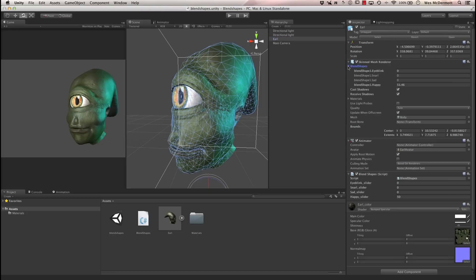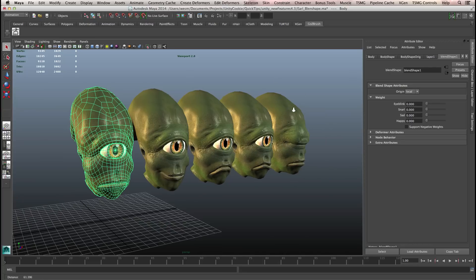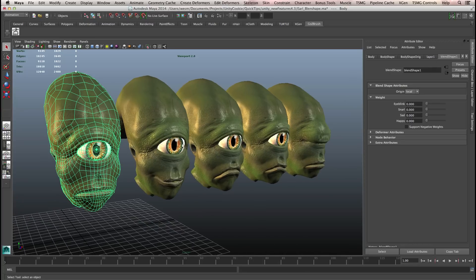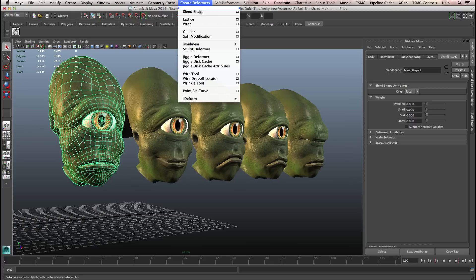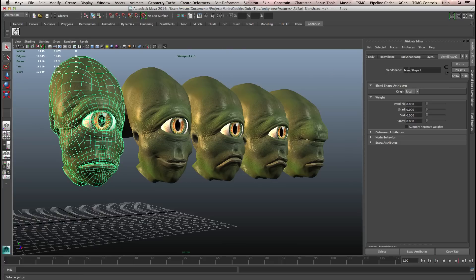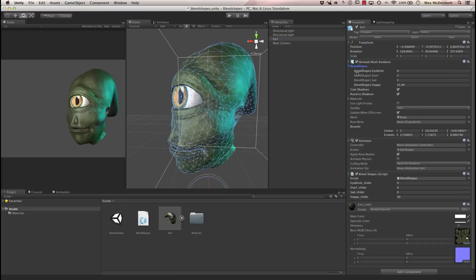Underneath the skin mesh renderer we now have this blend shapes section, which basically acts like an array index of elements. You can see we have blend shape 1.iBlink. Jumping back to Maya, once I've selected the object, we have a new tab called blend shape — this tab is what happens when you create the deformer, it's actually a node. I left it at the default name, which is blend shape 1. So Unity is reading in the blend shape node: blend shape 1.iBlink, .snarl, .sad, .happy. Back in Unity, that's exactly what's being read through — blend shape 1.iBlink.